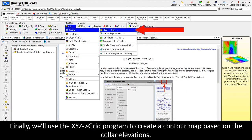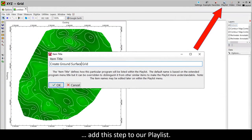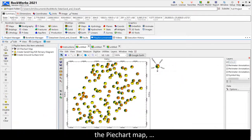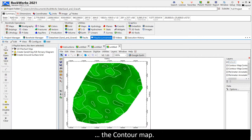The ternary diagram has now been added to the playlist. Finally, we'll use the XYZ to Grid program to create a contour map based on the collar elevations. We set up the menu and click the Continue button to test our settings and add this step to our playlist. Clicking on the Process Playlist button will regenerate all of the diagrams: the pie chart map, the ternary diagram, and the contour map.